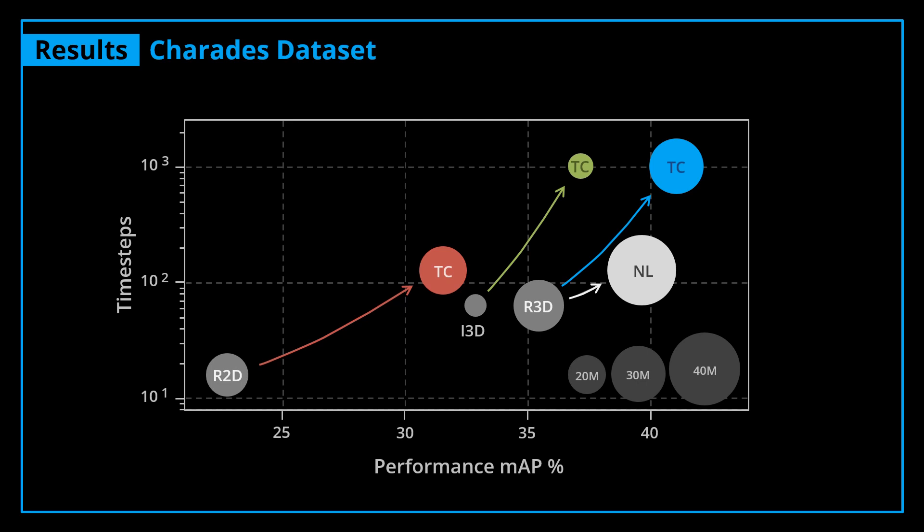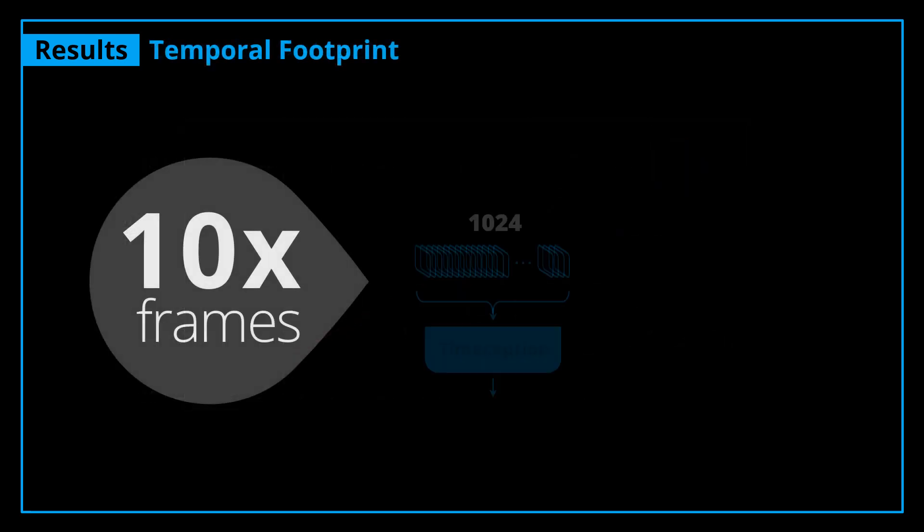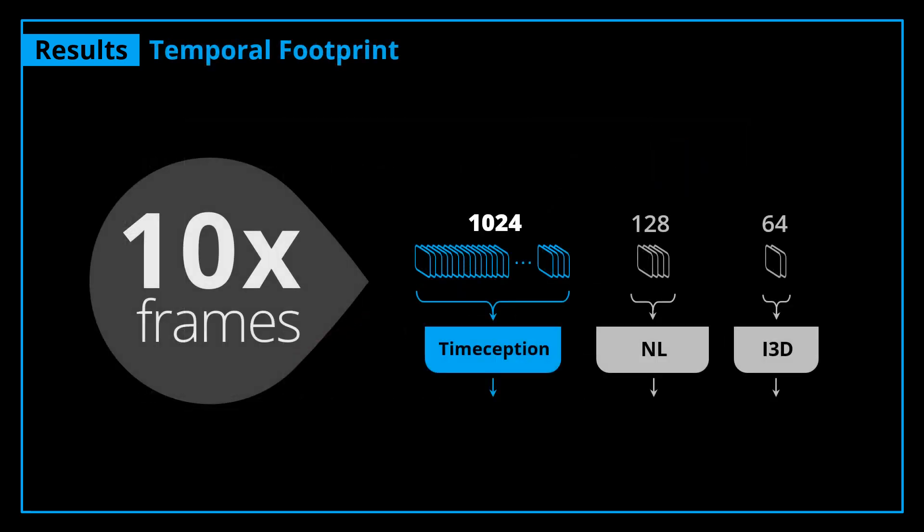Like said, Timeception achieves very long-range temporal modeling. A cascade of four Timeception layers can model up to 128 video frames, while if placed on top of I3D, Timeception scales up the temporal footprint to a whopping 1,024 frames. That's 10 times longer than the Non-Local Network and 20 times longer than I3D.